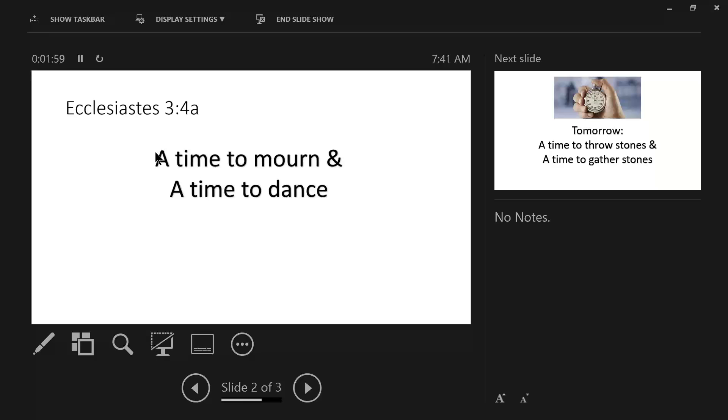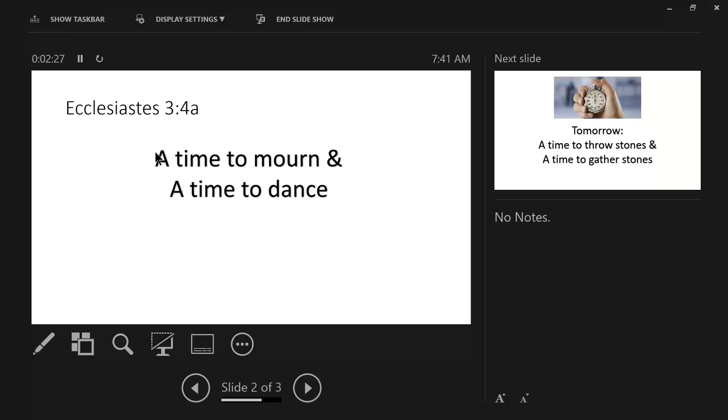The modern day Jewish funeral today, they want their loved ones to be buried within one day of the death. And that becomes, after the person is buried, that starts the period of seven days called the Shiva, S-H-I-V-A.